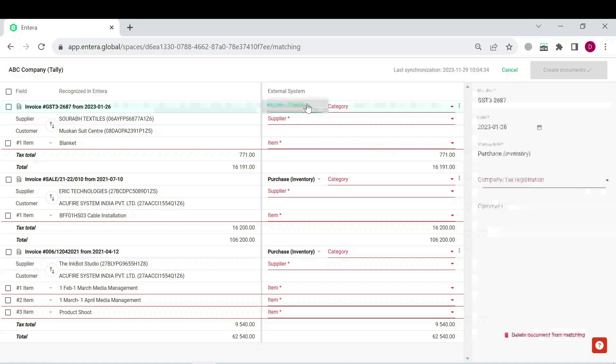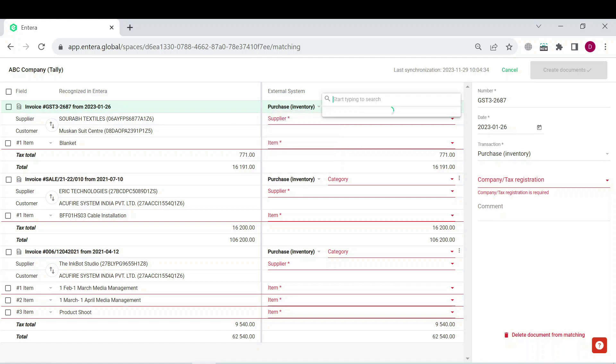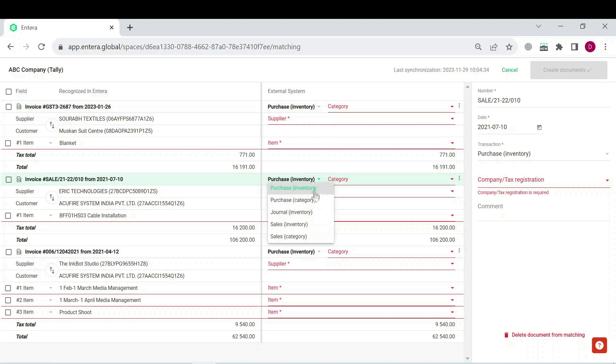You can select ledgers for each document one by one or in case all of your documents or most of them belong to the same type, let it be purchased category for our scenario.